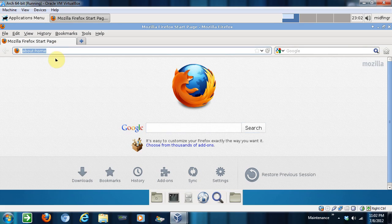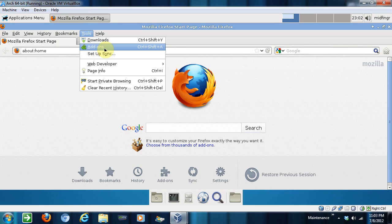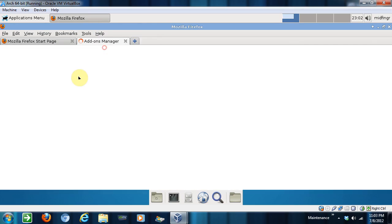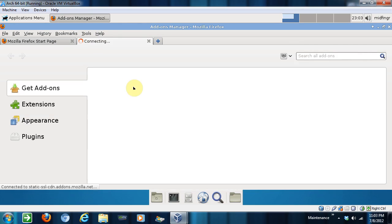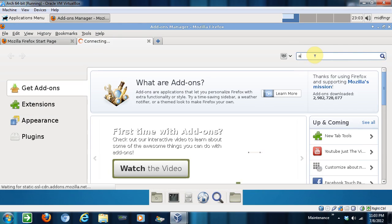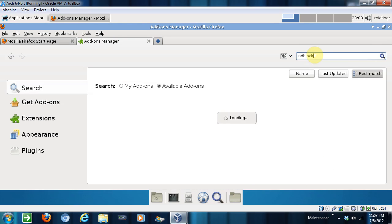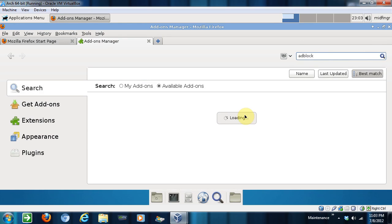you have flash plugged in. Let's get an ad blocker because it drives me nuts, the ads. Add-ons. Adblock. We'll just get the first one to save time.